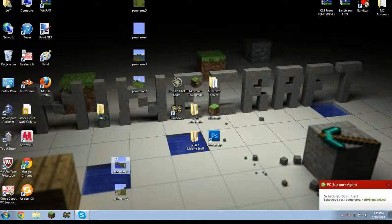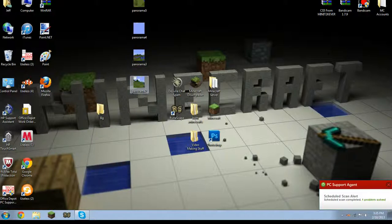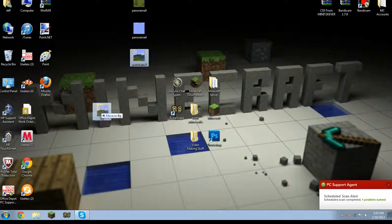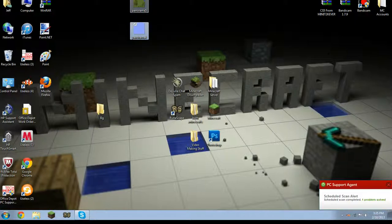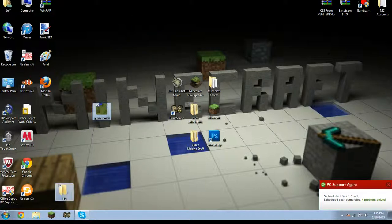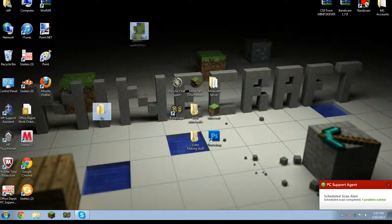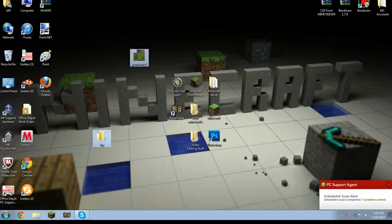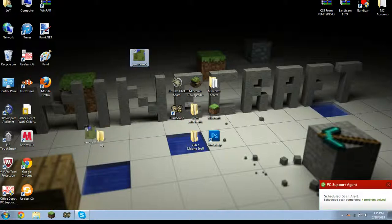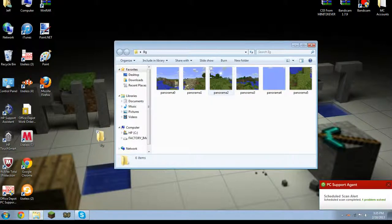So you have panorama 1, 2, well 2, 3, 4, and 5. All those we will use in which to make our little background. We'll all use these to make our background.